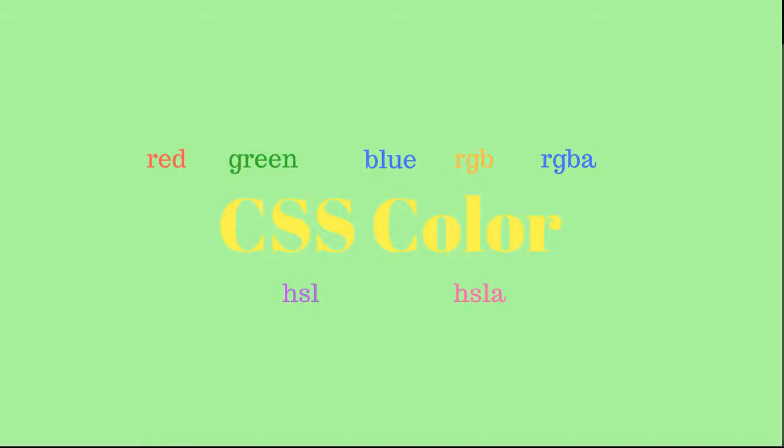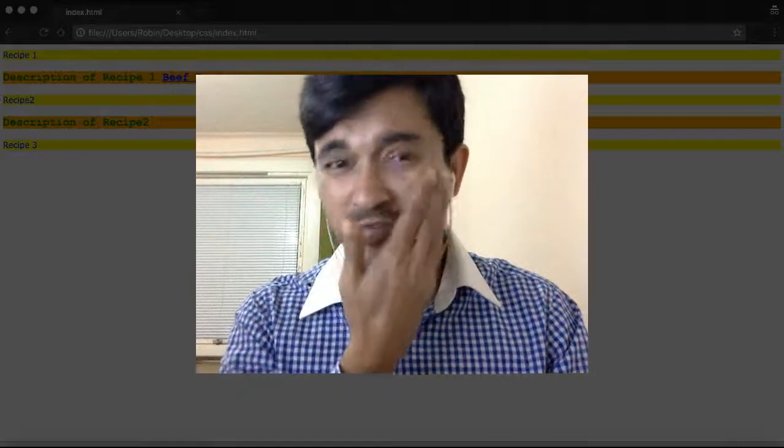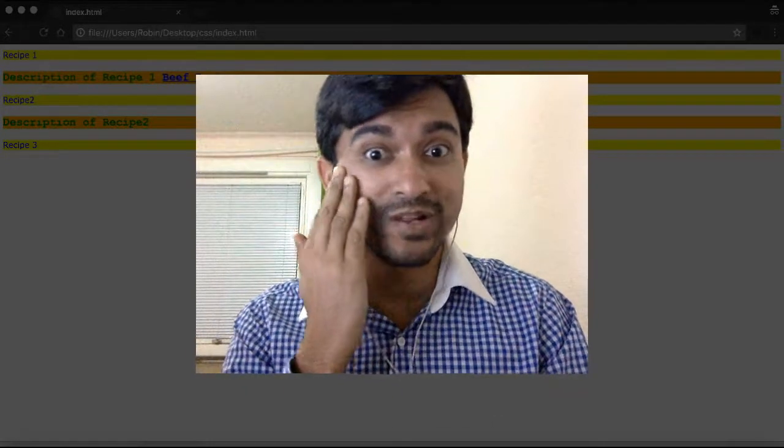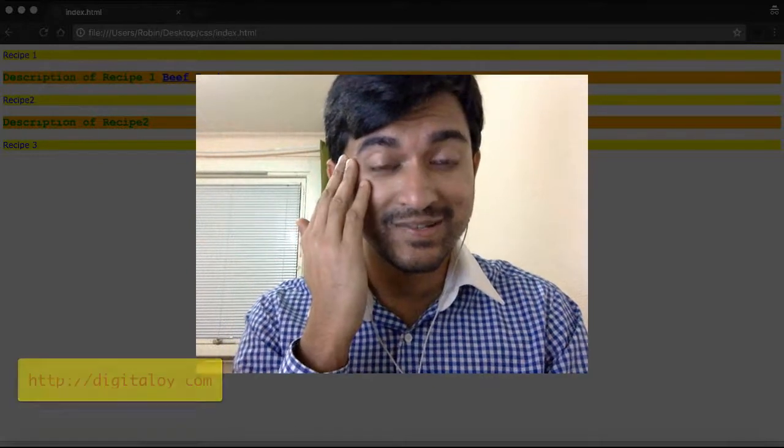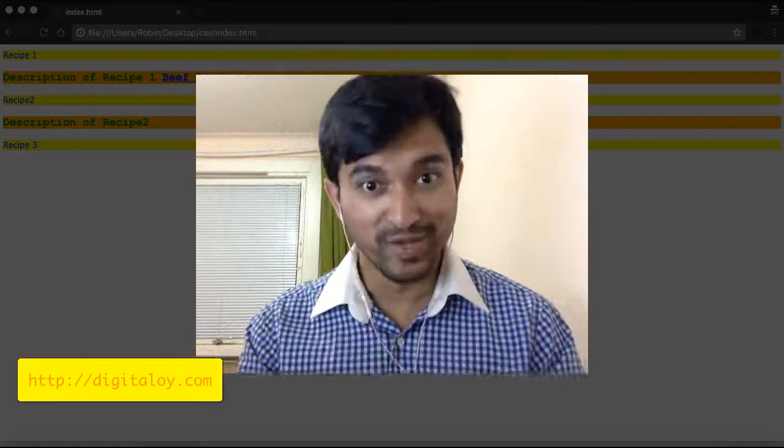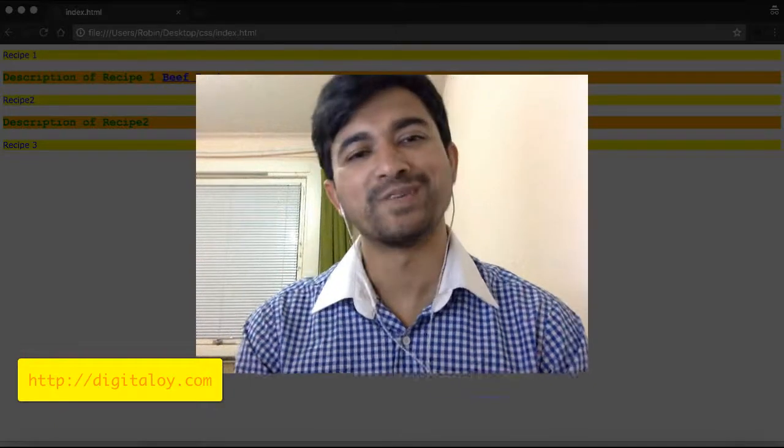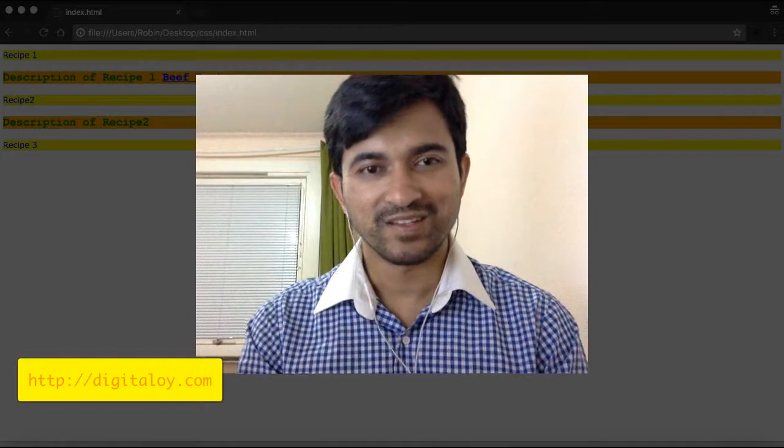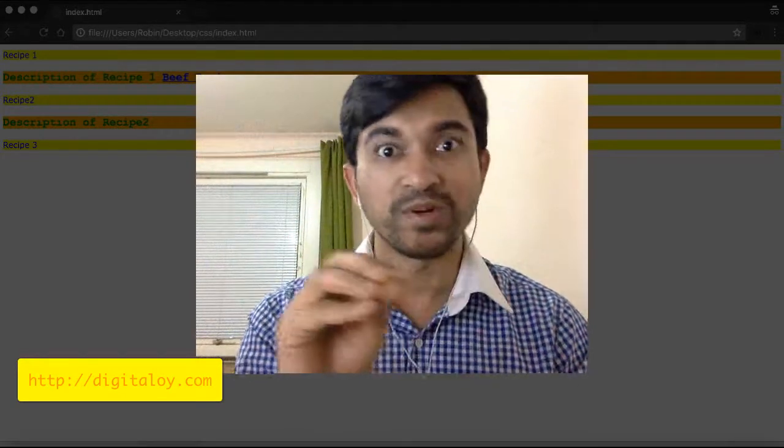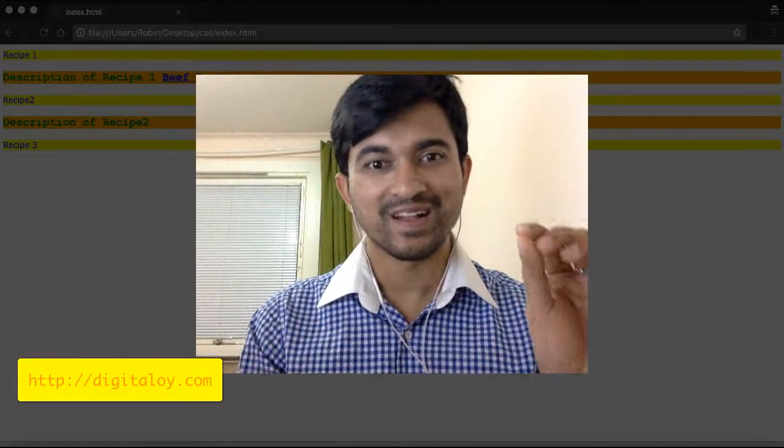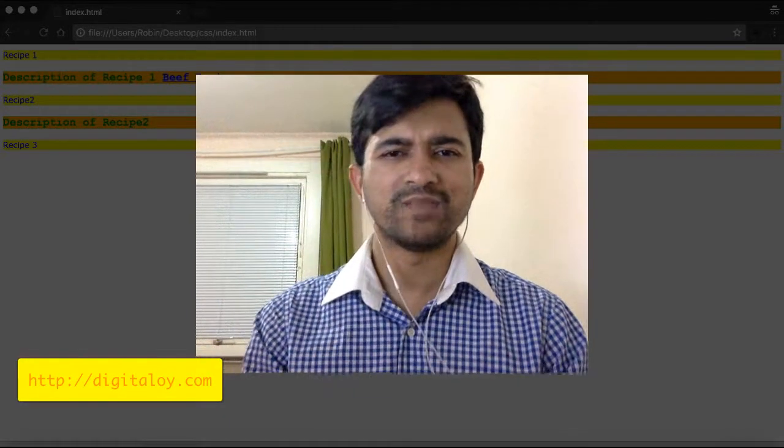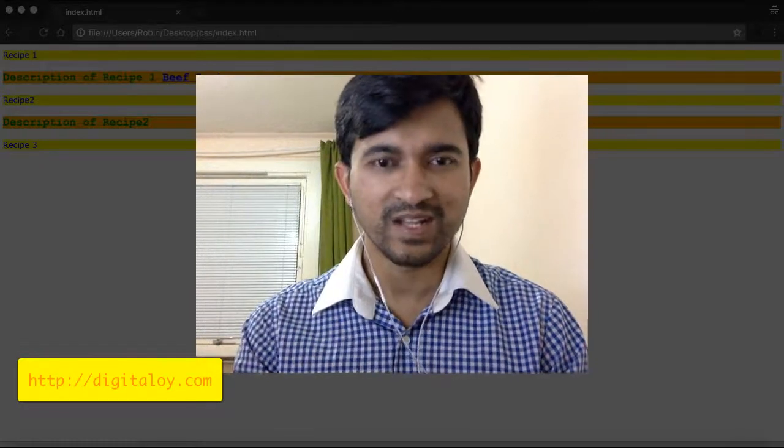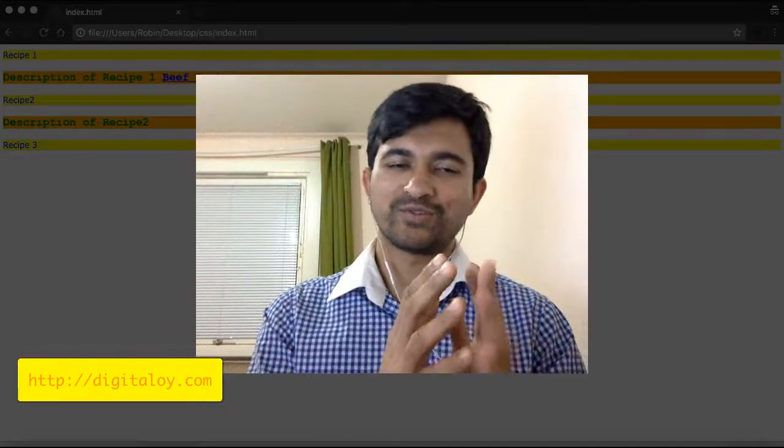In this CSS web development tutorial, I'll show you how to change text color. You can change color using the color property with property name and value. For example, you can set colors like white, black, red - it's very simple.